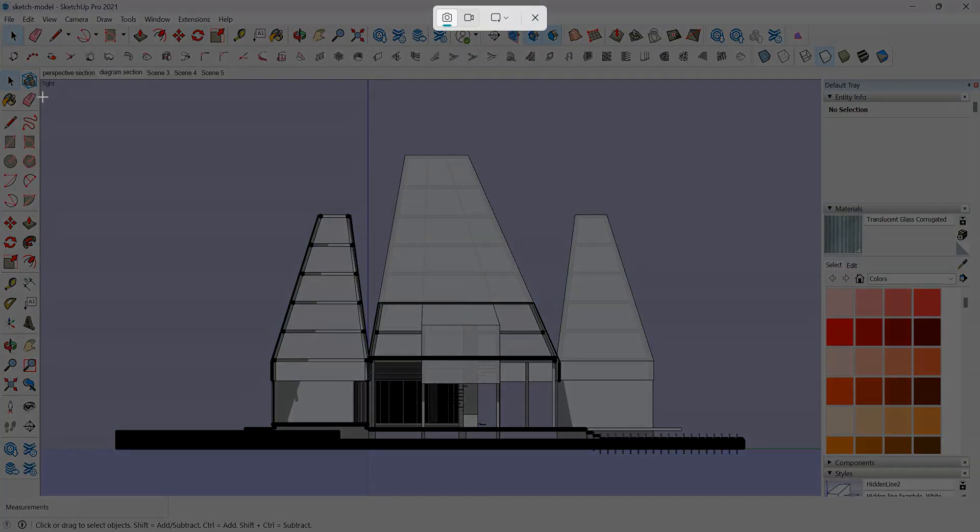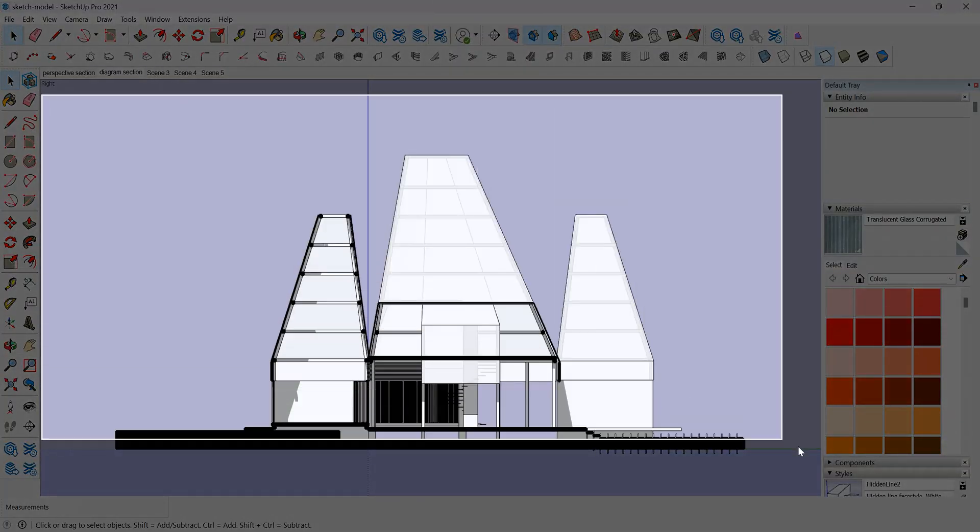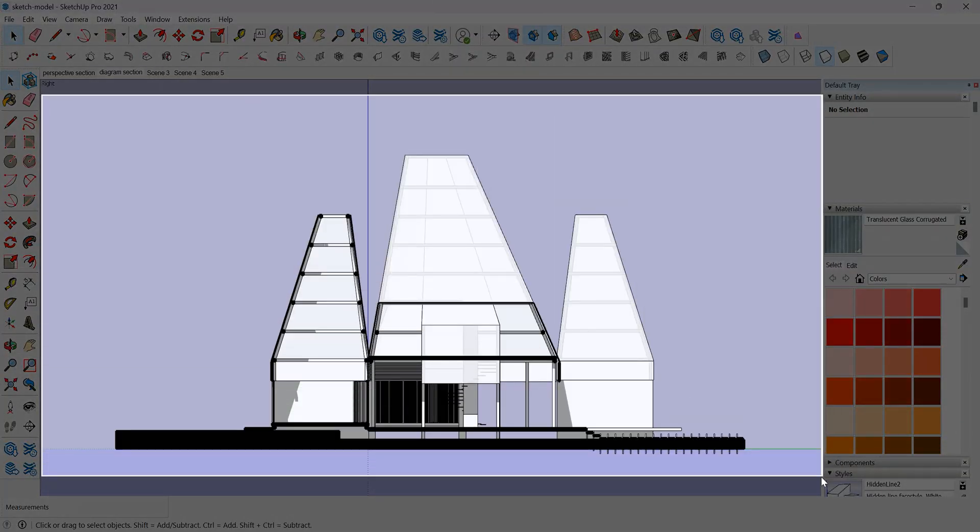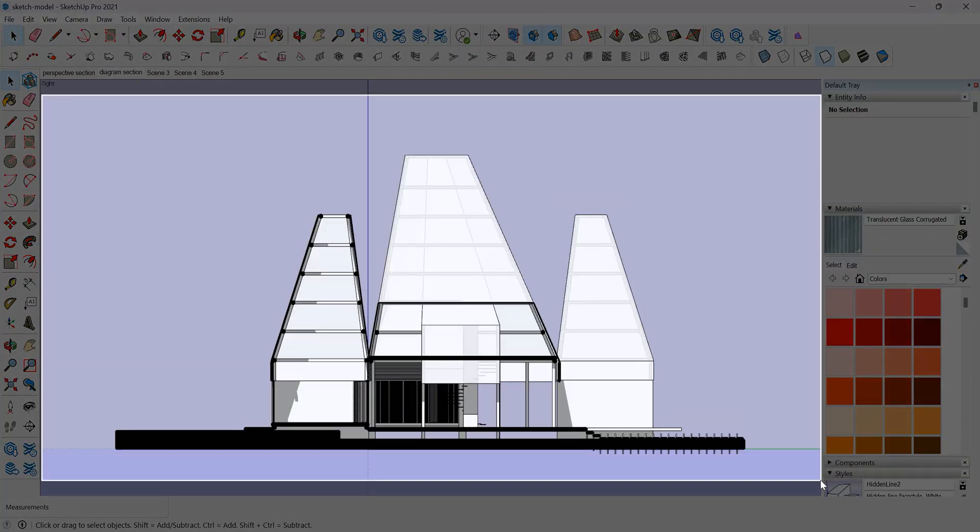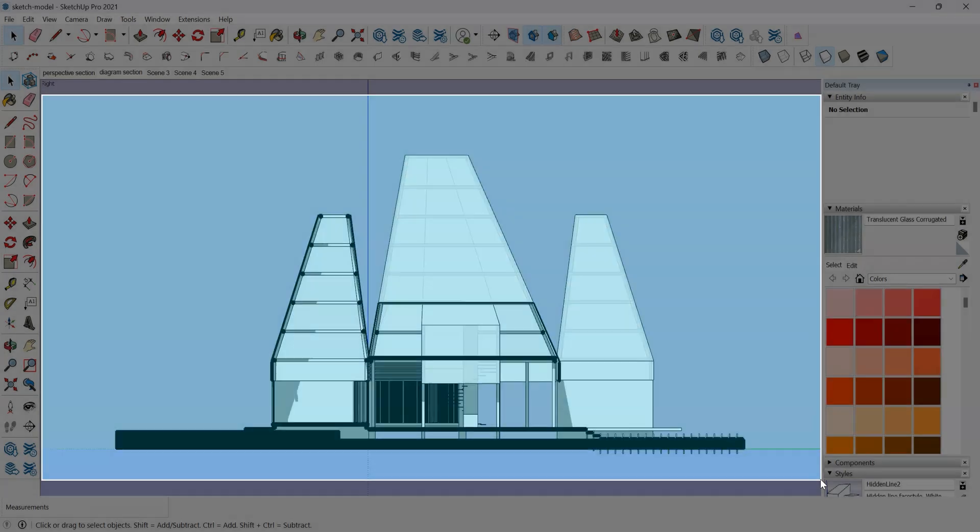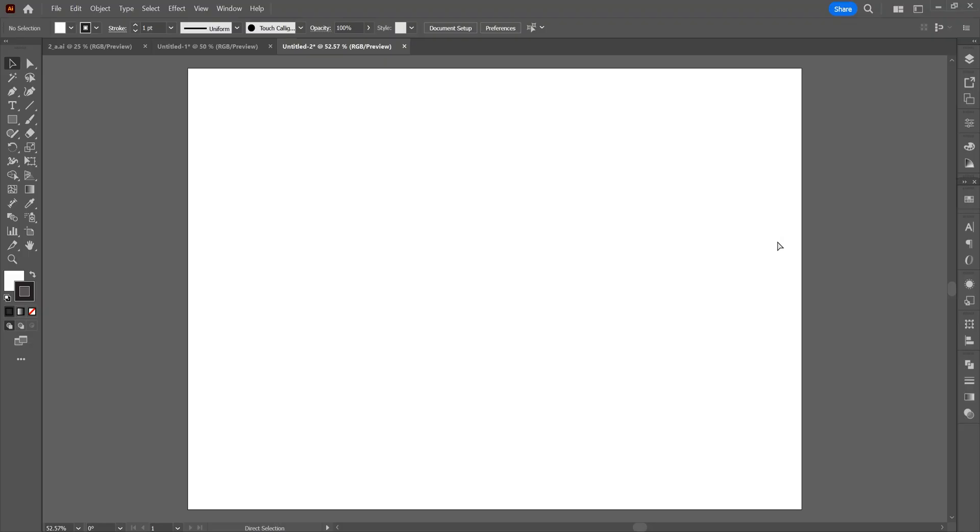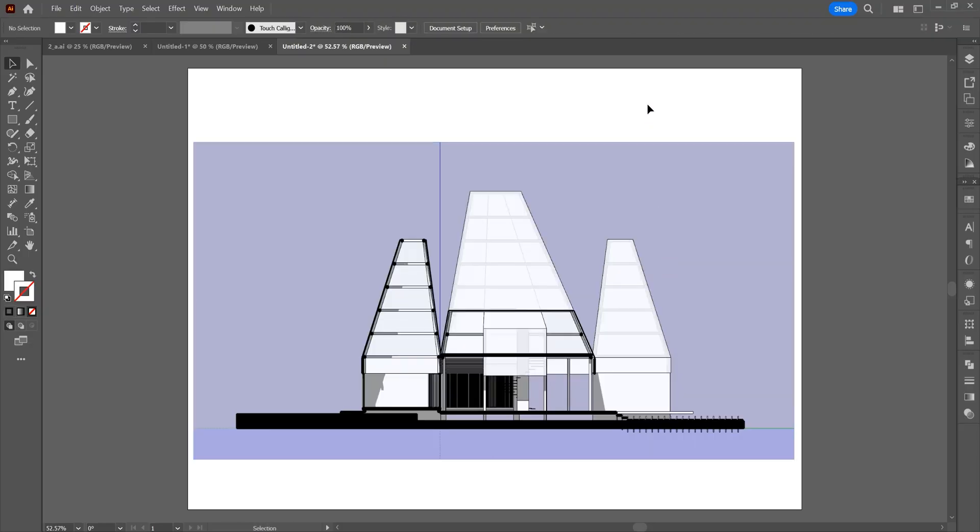First, we will adjust an angle from the SketchUp model to use as a template while drawing the diagram. After adjusting the angle, take a screenshot and paste it into the Illustrator artboard.